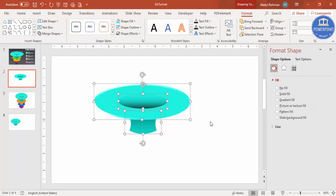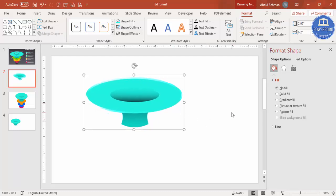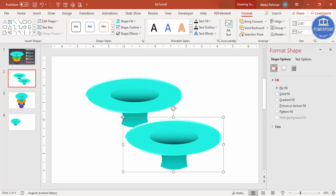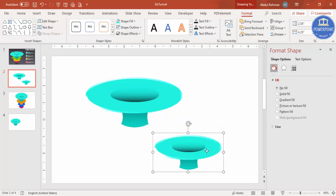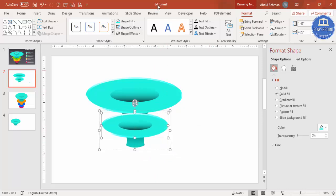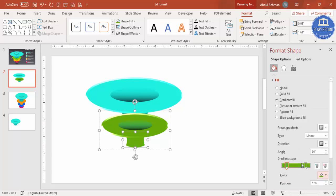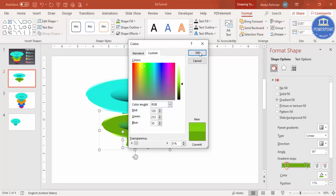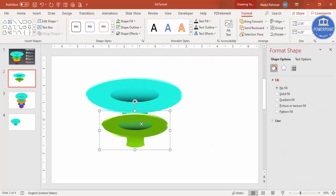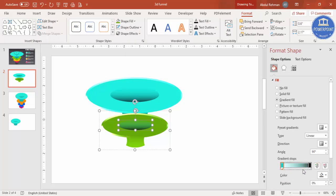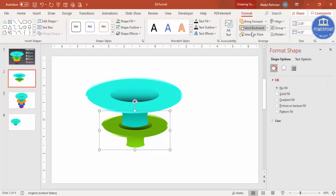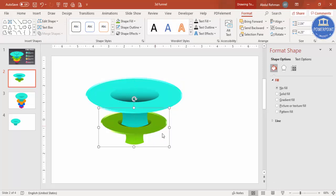Once satisfied, select all shapes and press Ctrl+G to group them — this is the first funnel step. Press Ctrl+D to duplicate, hold Shift and reduce the size. Change the color to green for the second layer — set the oval to green and the gradient oval to a lighter green. Send this to back and place it behind the first layer.